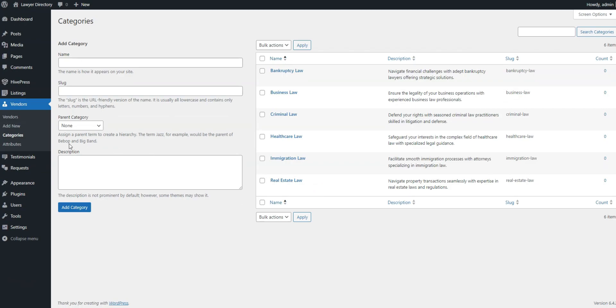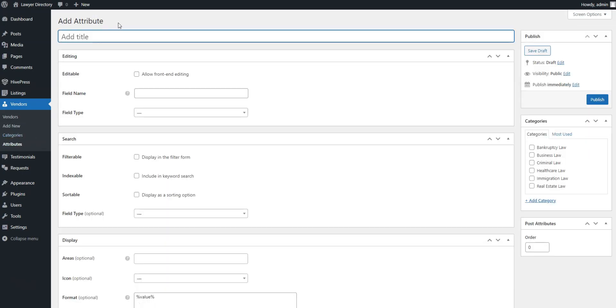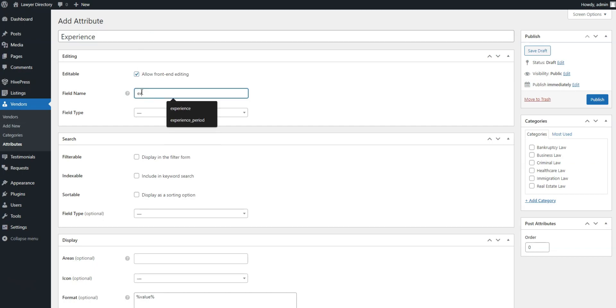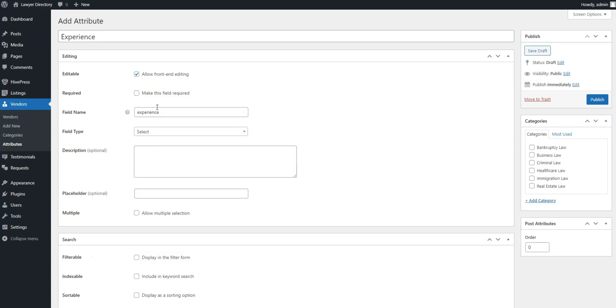To create a new field, go to Vendors, Attributes, Add New, and start by giving it a name. In the Editing section, enable Frontend Editing and make this field required after choosing the field type, which will be Select.